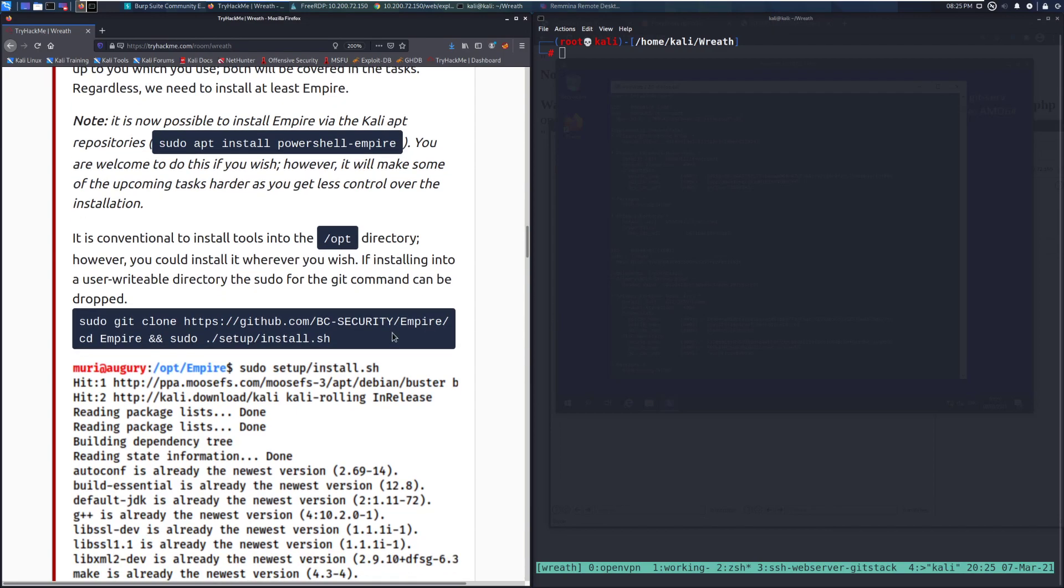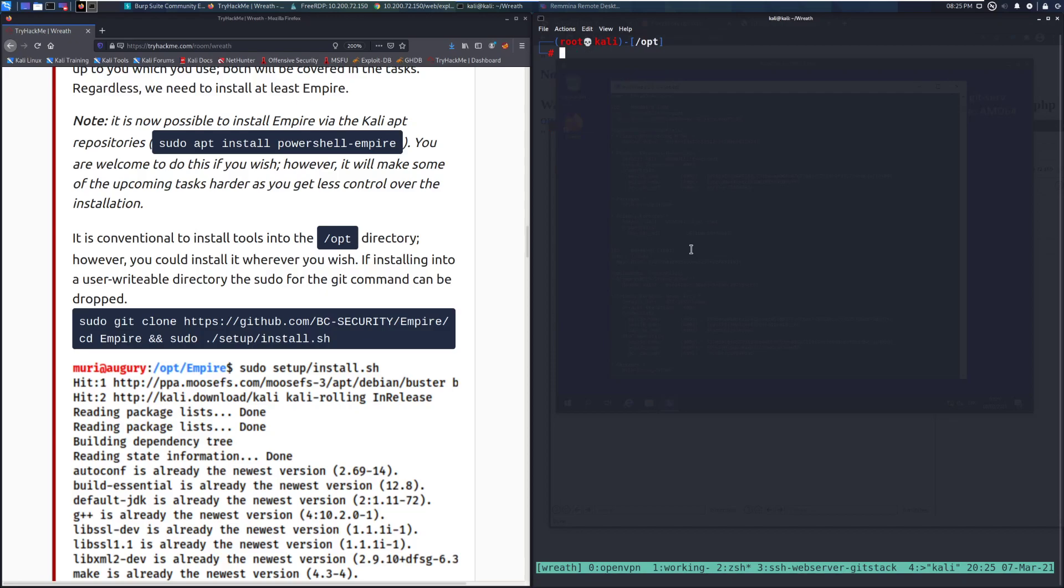It is conventional to install tools into the /opt directory. However, you can install it wherever you wish. I'm going to do that just because /opt is conventional. Highly, highly recommend just putting it in there. That's a good habit to have so you know where everything's installed rather than just anywhere in the system. So we can see that I've moved to the opt directory and we can go ahead and start running these commands.